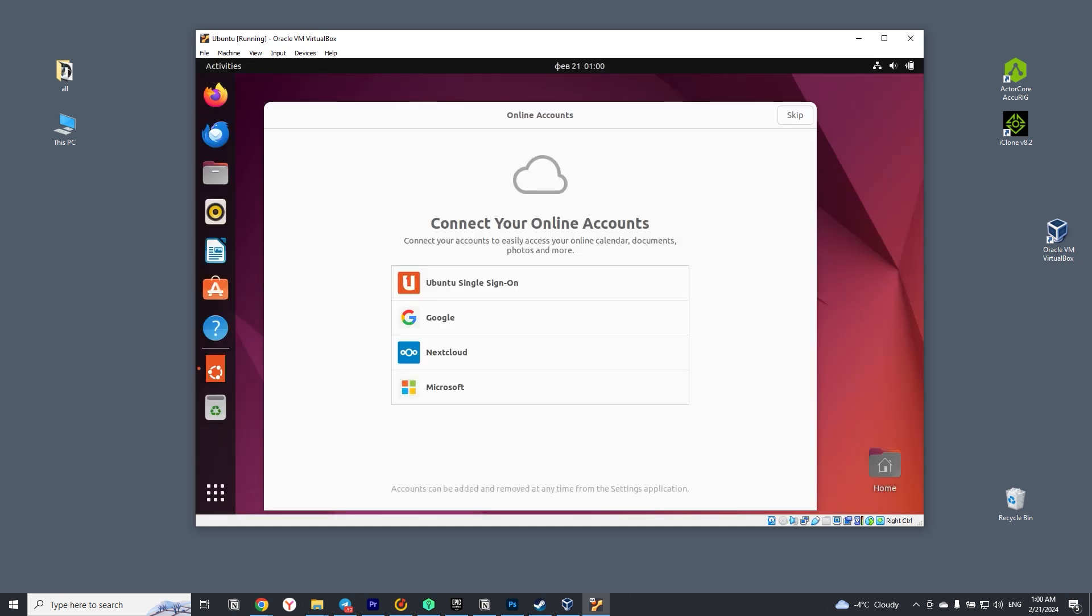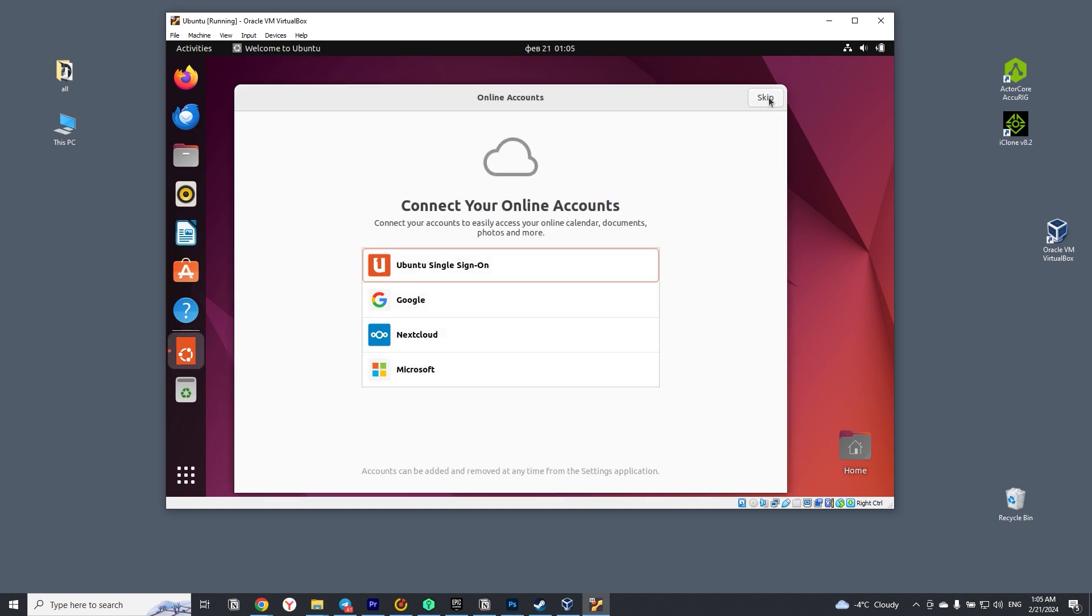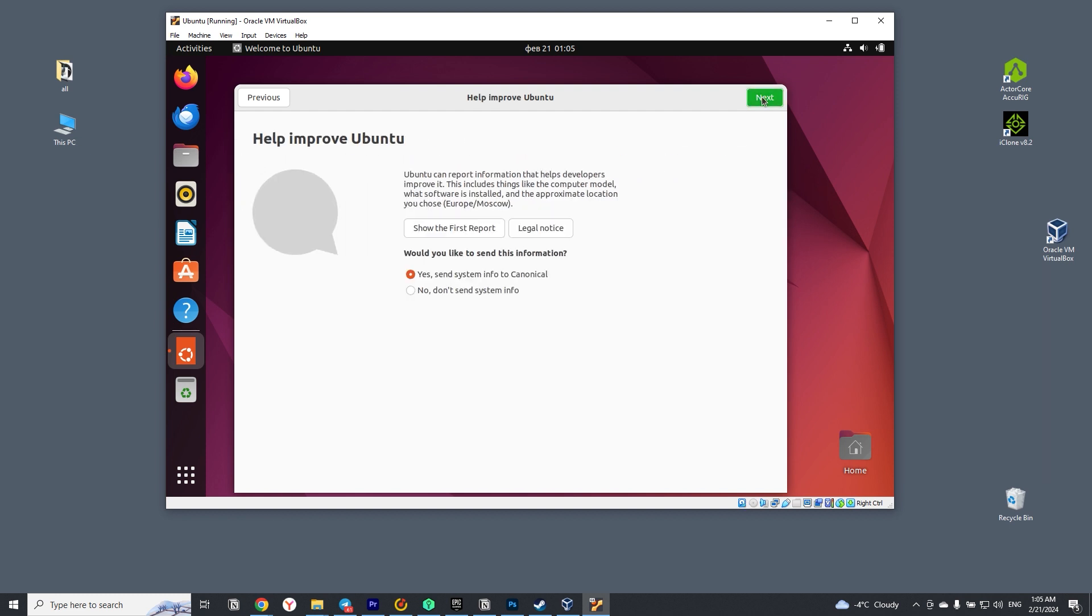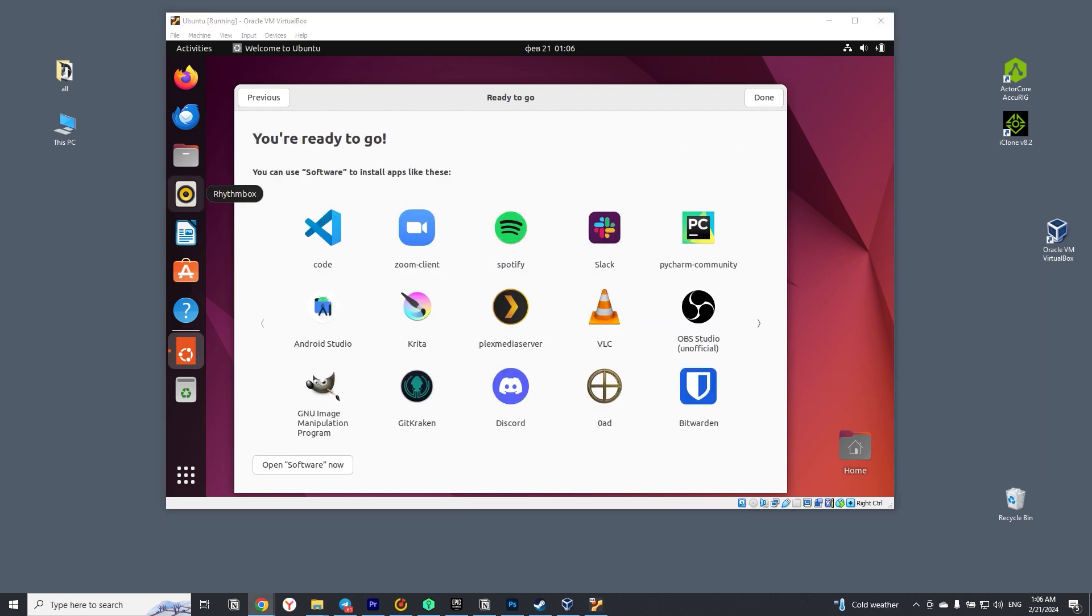After the system boots, you will be asked to connect an account. If you don't have one and don't want to create one, click skip. Check the boxes as you wish or copy them as I did. Here you can install popular programs right away. I will skip this step.